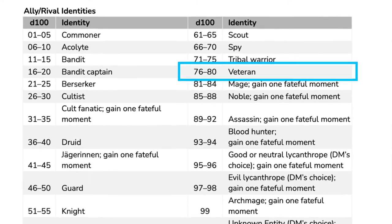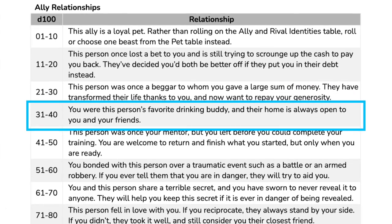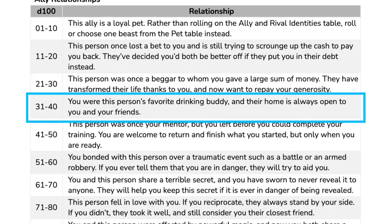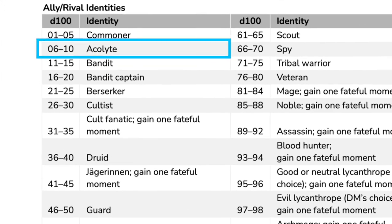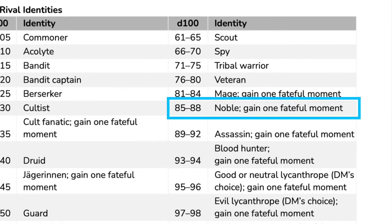A character backstory wouldn't be complete without some allies and rivals. Besides that family member who plans to come back for revenge, Ezra has one ally and two rivals because of his Guild Coalition background. A roll of 79 tells me Ezra's friend is a veteran, and a roll of 32 gives me their relationship — old drinking buddies. That means Ezra can stay at his veteran drinking buddy's house whenever he needs to, and so can his companions. For his two rivals: one is an acolyte who believes Ezra killed their sibling and is out for blood; the other is a noble that Ezra broke a promise to, who is now conspiring to have someone else break a promise to Ezra.